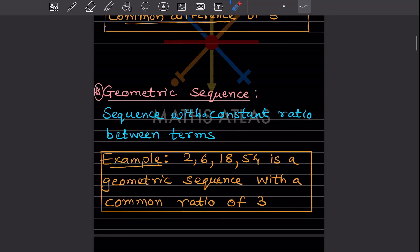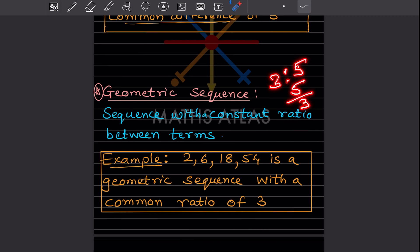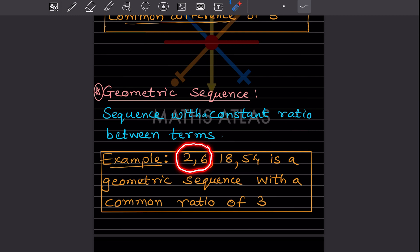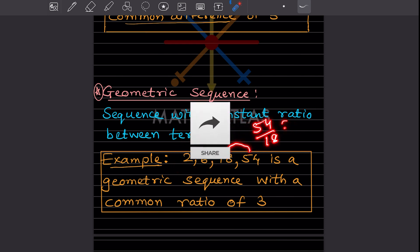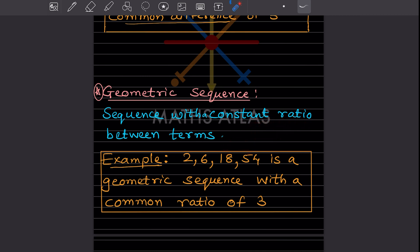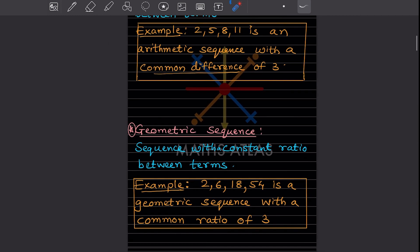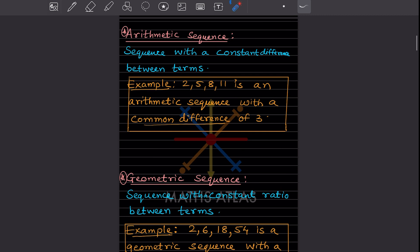Then there is the geometric sequence — a sequence with a constant ratio. Ratio means we are going to divide. For example, take the numbers 2, 6, 18, 54: 6 divided by 2 is 3, 18 divided by 6 is 3, 54 divided by 18 is also 3. The ratio of all these numbers is the same, so we call it a geometric sequence with a common ratio of 3. The difference between arithmetic and geometric sequences: in arithmetic, the difference is constant; in geometric, the ratio is constant.